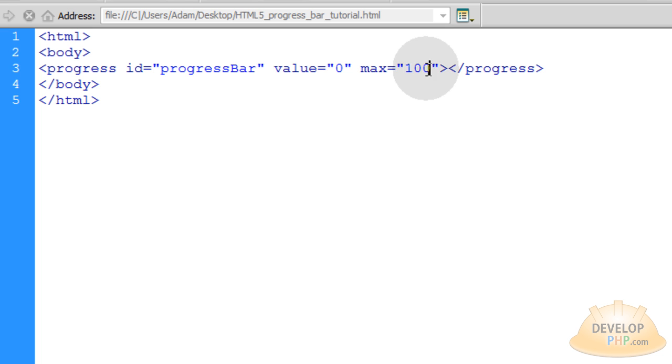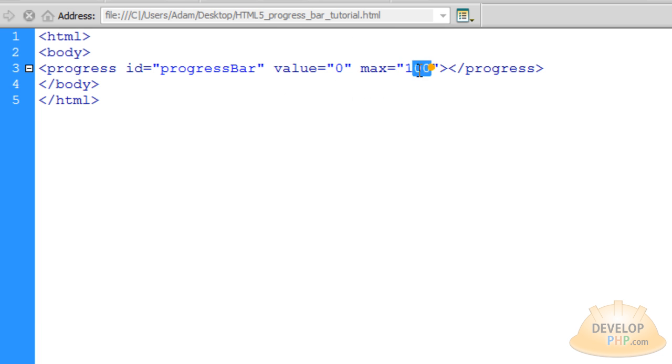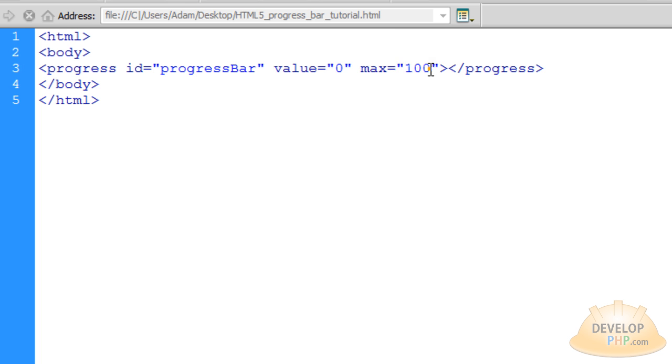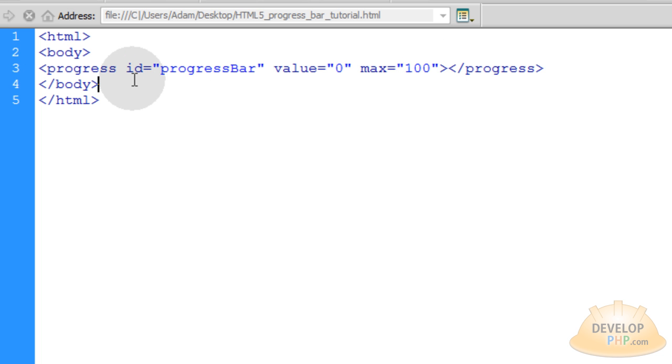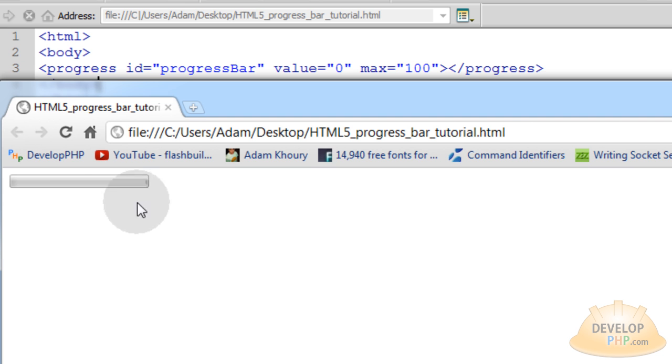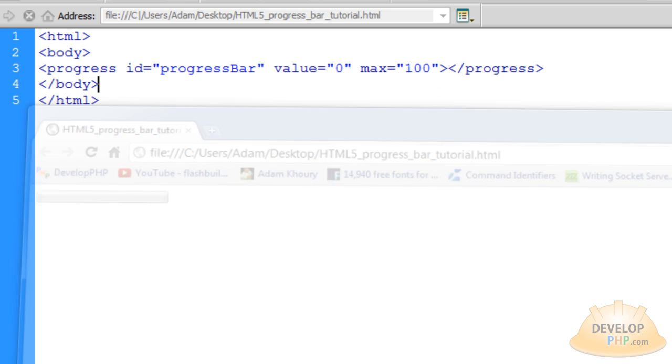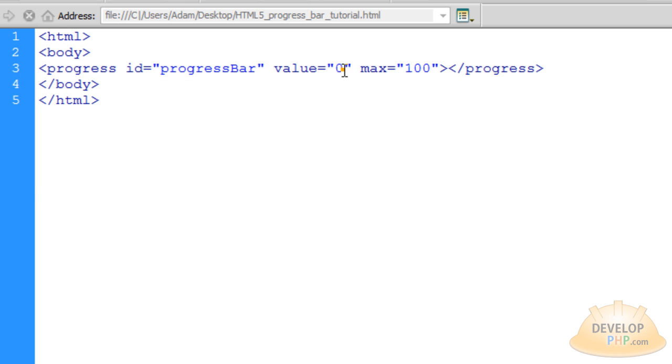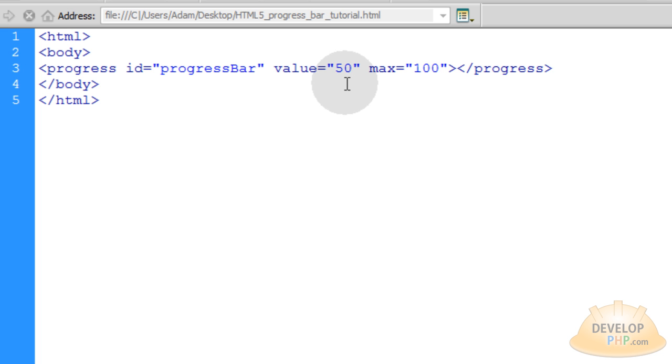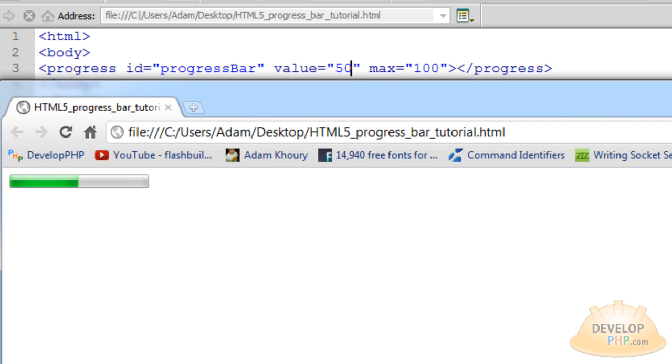Now these are user defined values so you can set any values you want in there but for most general purposes and for like uploading images or media files, you would have this at a max of 100. Alright, so let's press control S and preview it in the browser. Okay, so you see what that gives me is a nice bar. Now if I change this value to 50, you'll see that the bar gets halfway filled and that's lovely.